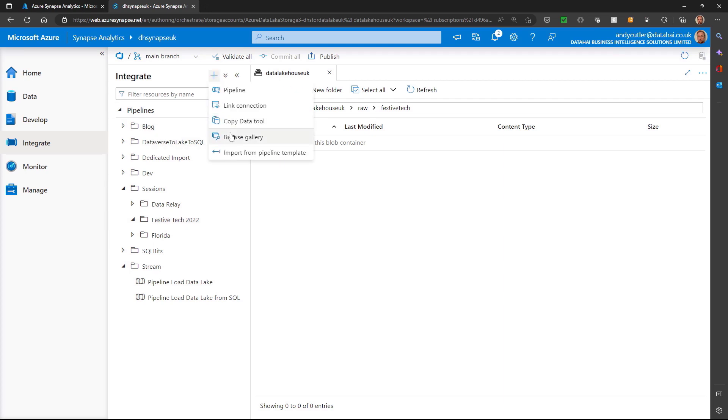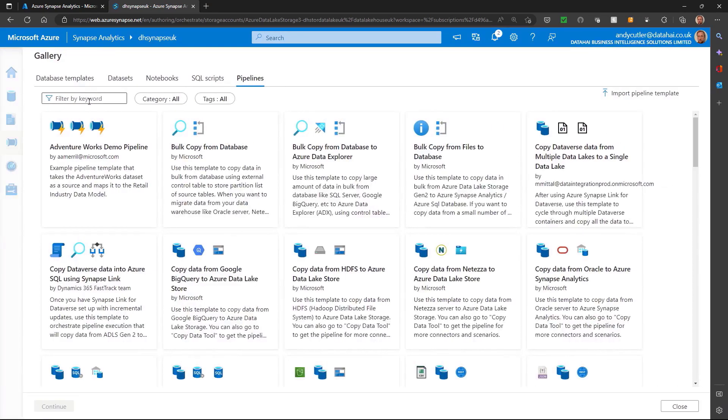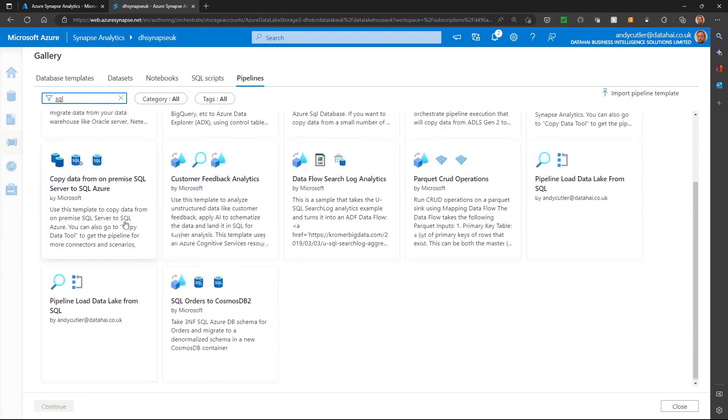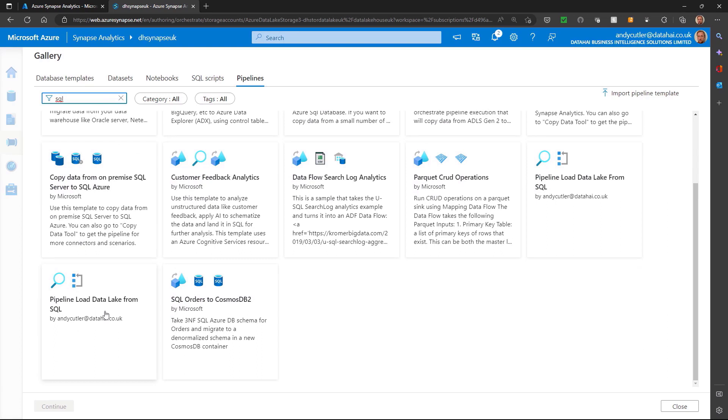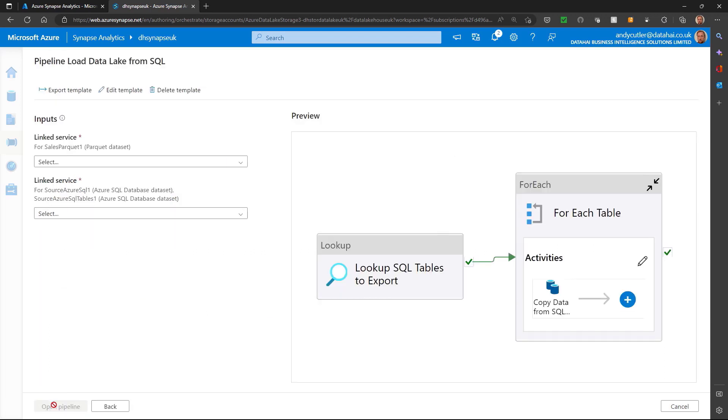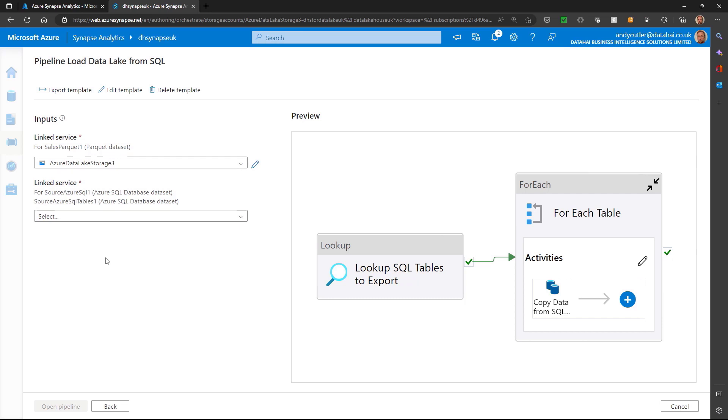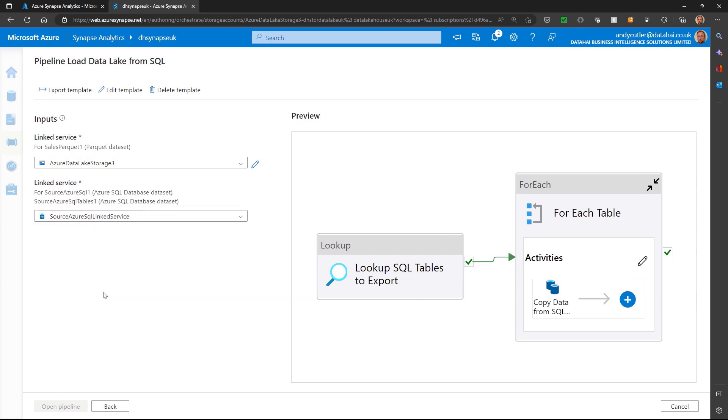So I'm going to browse the gallery. I'm going to search for my template and I've got a pipeline load data lake from SQL. So I'm going to get a preview of the pipeline and my linked services. So I have a linked service to the data lake that I wish to store the file and I have a linked service to the Azure SQL database that I would like to extract the data from.